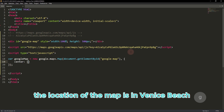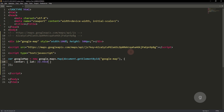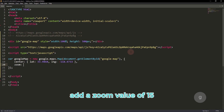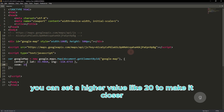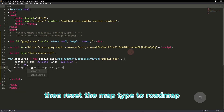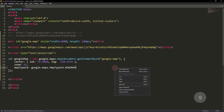The location of the map is Venice Beach in California. Add a zoom value of 15. You can set a higher value like 20 to make it closer. Then we set the map type to roadmap to display a street map view.